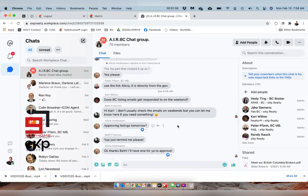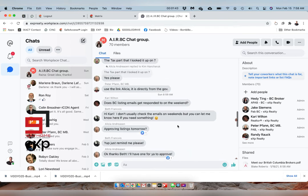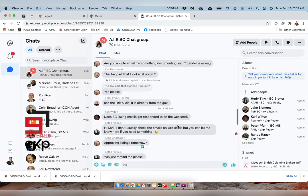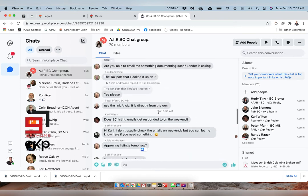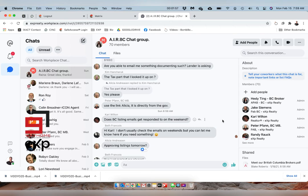Now this happened yesterday, February 14th, and I want you to look at this timestamp right here: Sunday 8:59 a.m., Pacific time in British Columbia where I am. A realtor, Kerry Wilton, asked: does BC listing emails get responded to on the weekend?